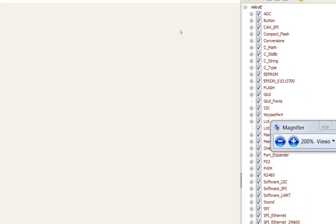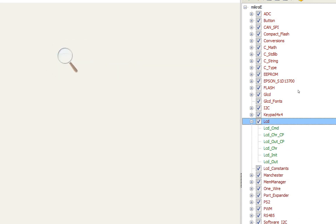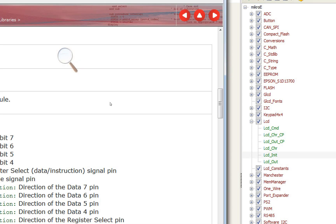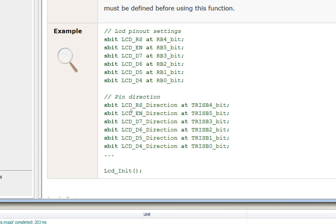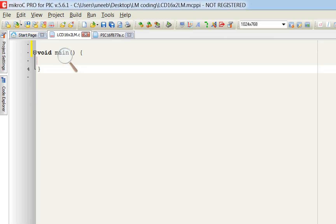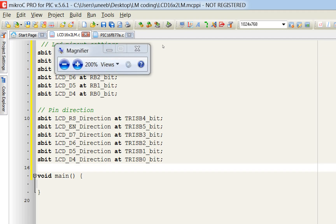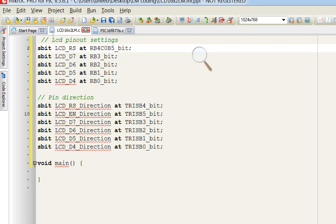Now we have our main function. Before writing code, go to Library Manager and open the LCD section. Click on 'LCD_Init' — in the example you have the initialization code. Simply copy and paste it — you do not have to write all these commands manually. Now configure the RS pin: as in our presentation, the RS pin is C0, so rename it to C0.